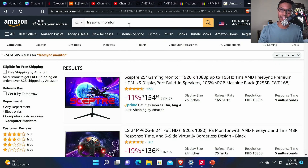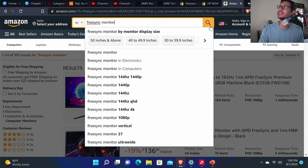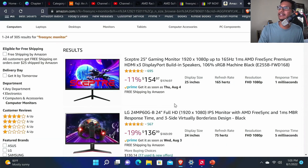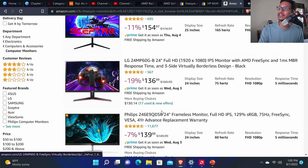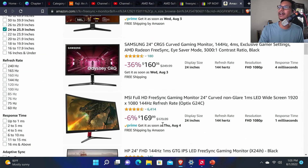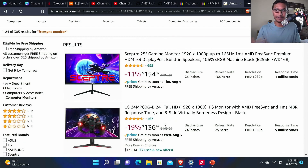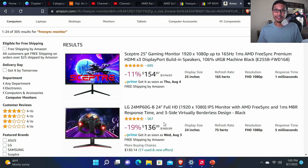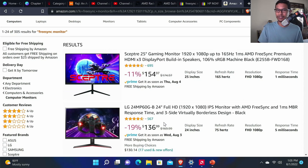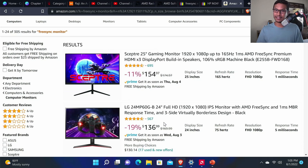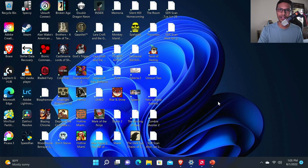You also need to buy a FreeSync-compatible monitor — just search for 'FreeSync monitor' on eBay or Amazon. They range from around $120 to $300-$400 depending on size and performance. Pretty much any monitor coming out now is FreeSync compatible; any monitor that is 75Hz or more is FreeSync compatible, so if you have a newer monitor there's a good chance it already is.